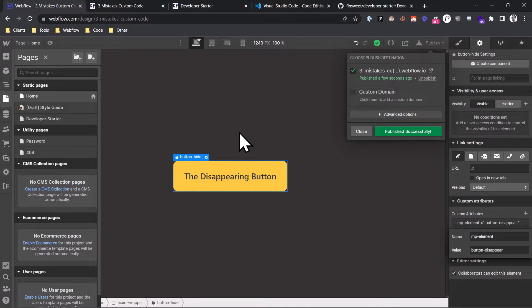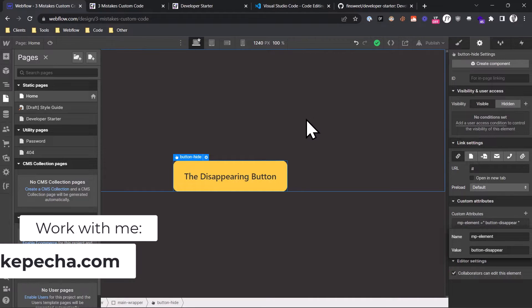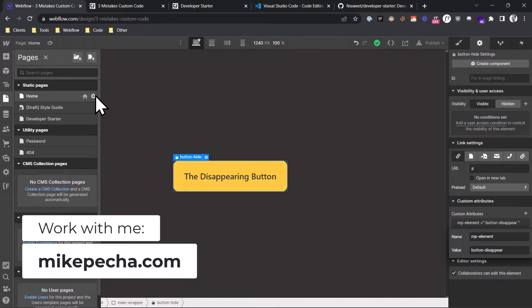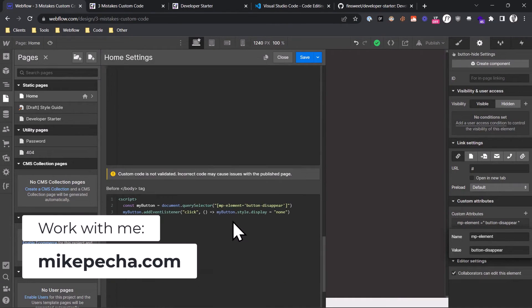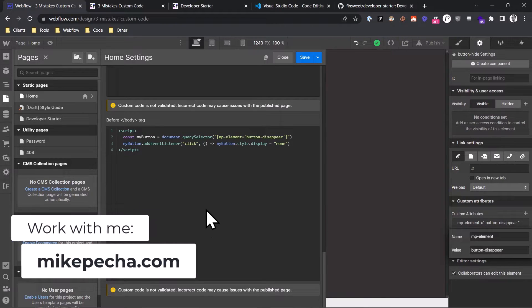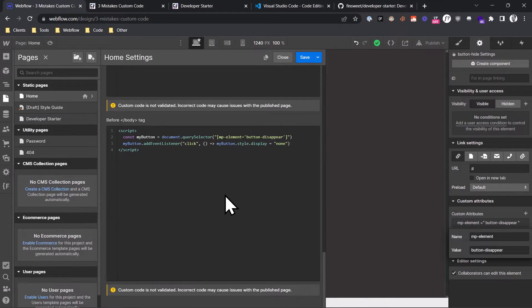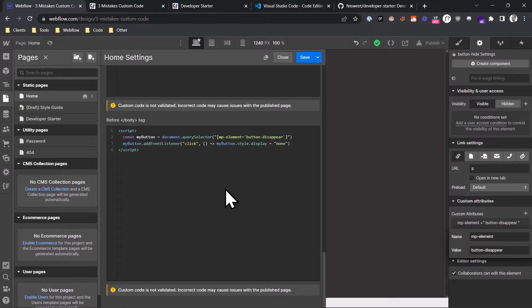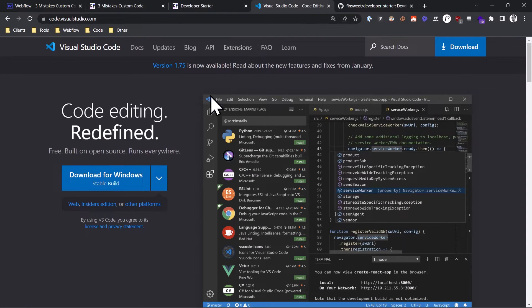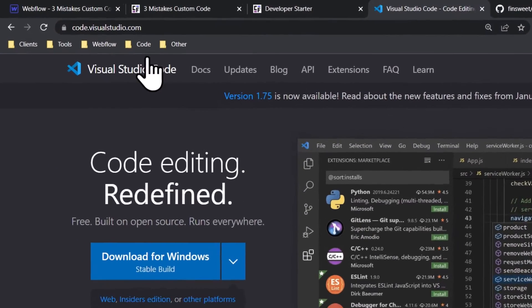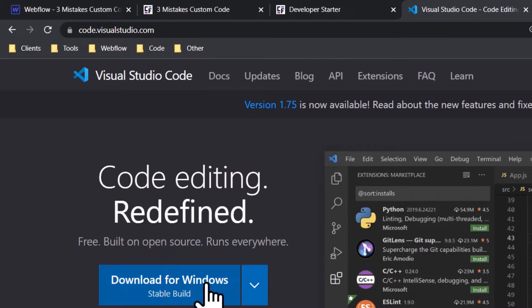What you should do instead for a better development experience is you should write your code outside of Webflow, and once you're finished, you paste it back into Webflow, but you don't do the development inside of here. And I'm going to show you one simple method to do this by using a program called VS Code. VS Code is a text editor optimized for programming, and you can just download it on this website called code.visualstudio.com. You click on Download and then install it on your computer.